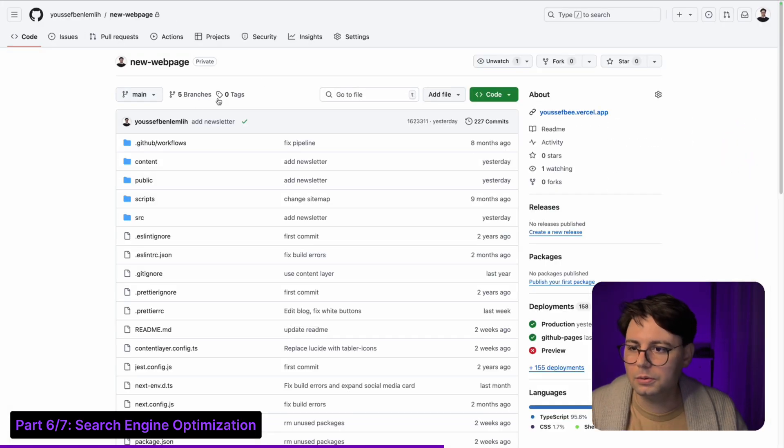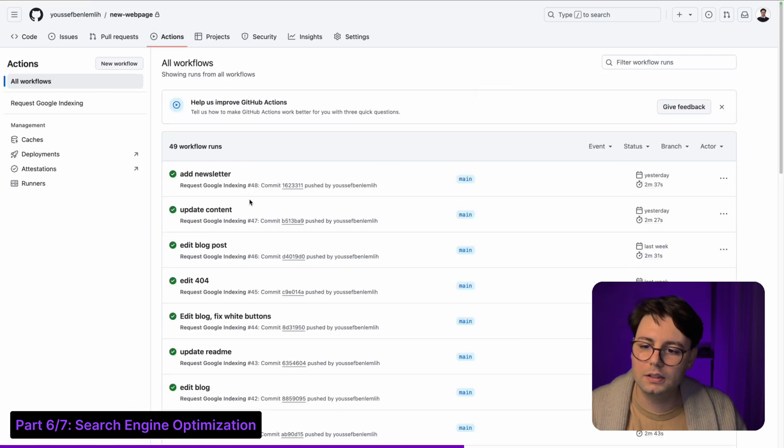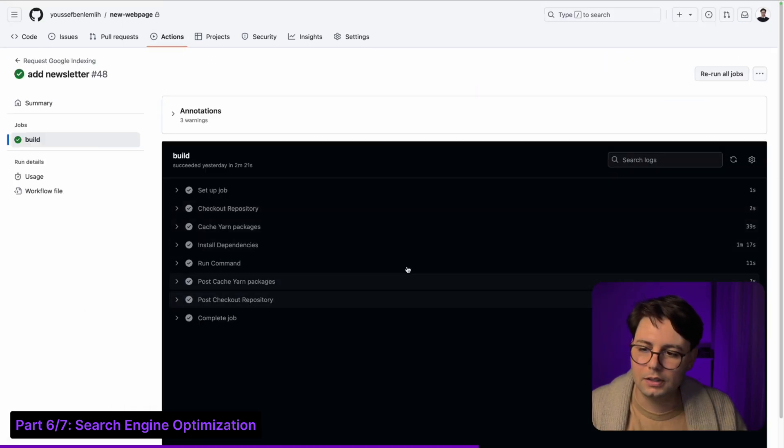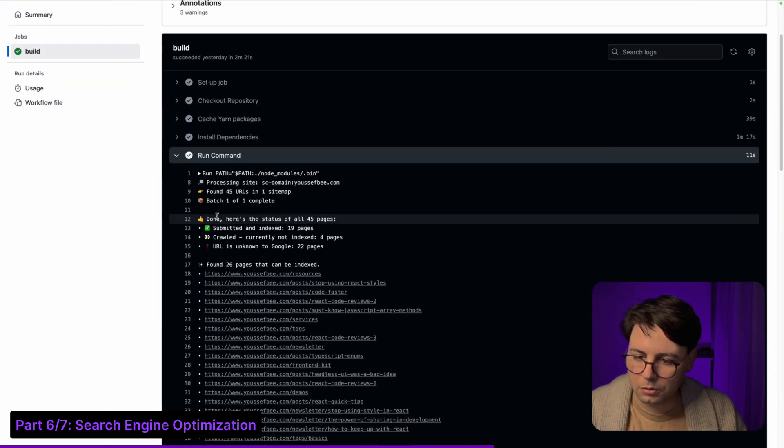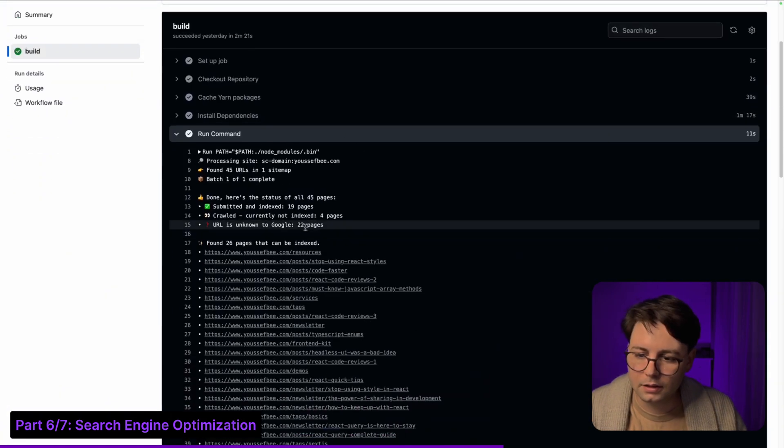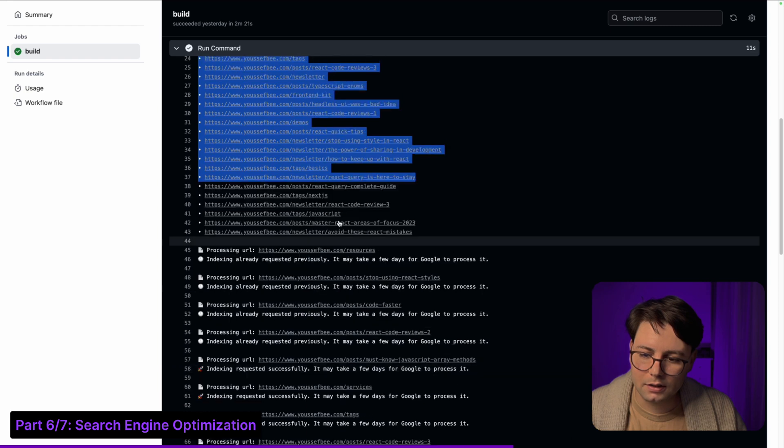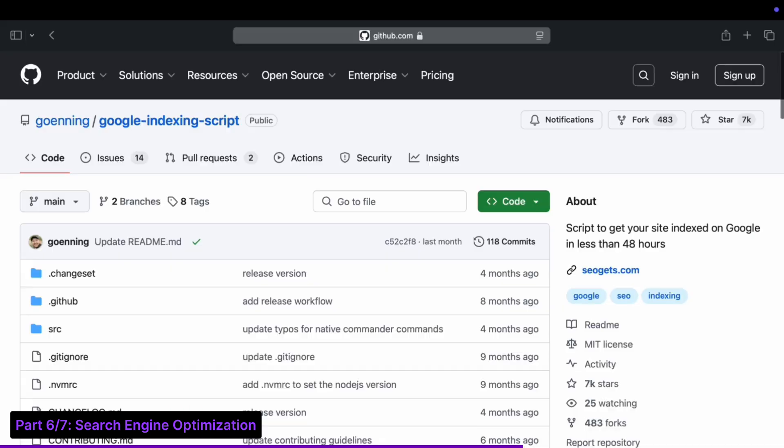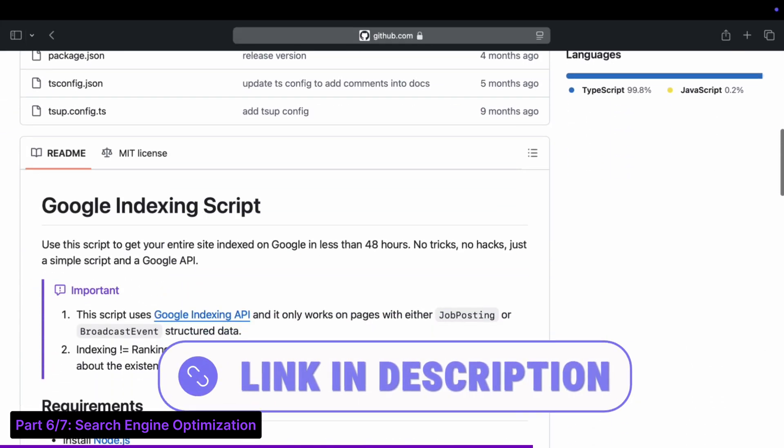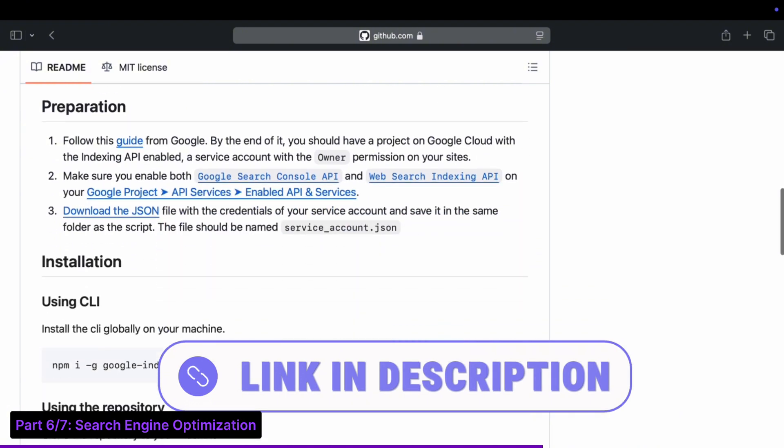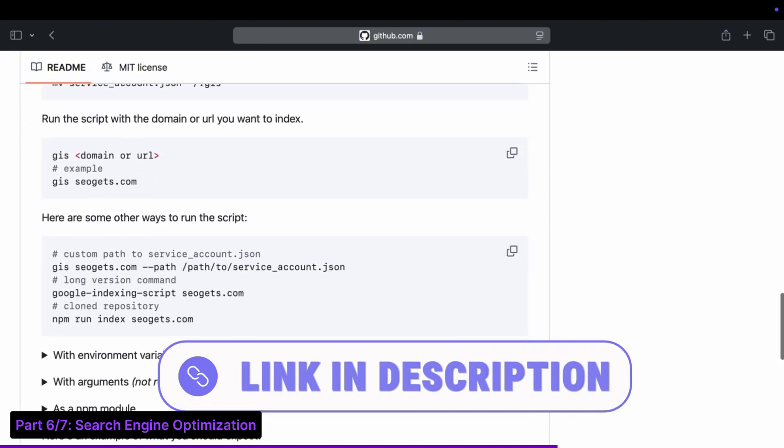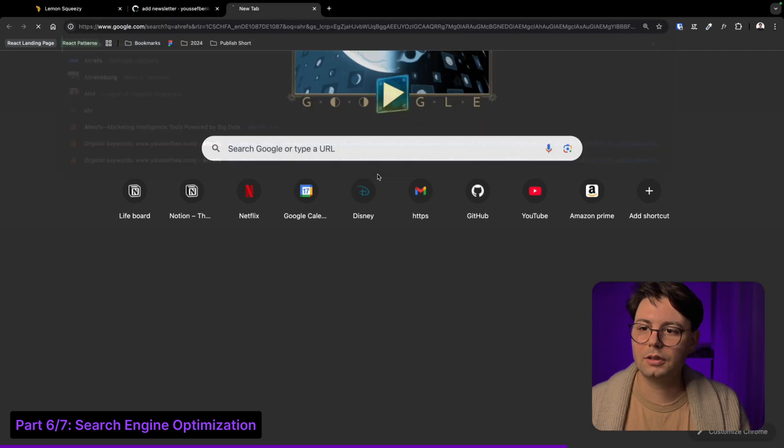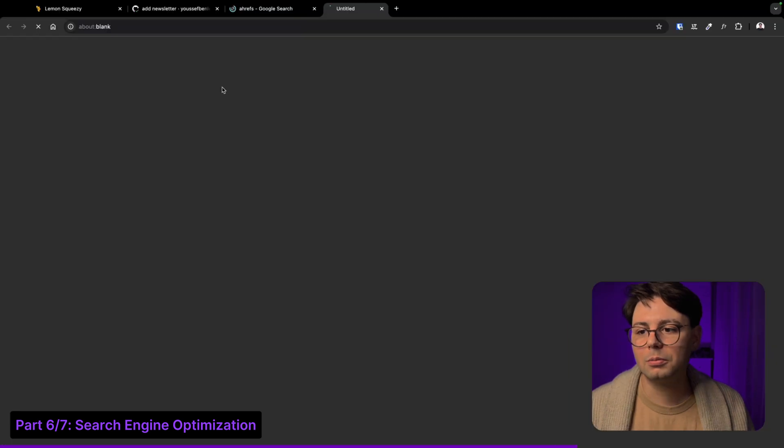When I go to the GitHub repository and go to actions you're gonna see that after each commit there is a pipeline that is run. The most important command is this run command, and these are all the pages that get notified to Google. To set this up you can just follow the instructions from the GitHub repository - I'm gonna put the link for that in the description. Now another tool that I use for my website for SEO is Ahrefs.